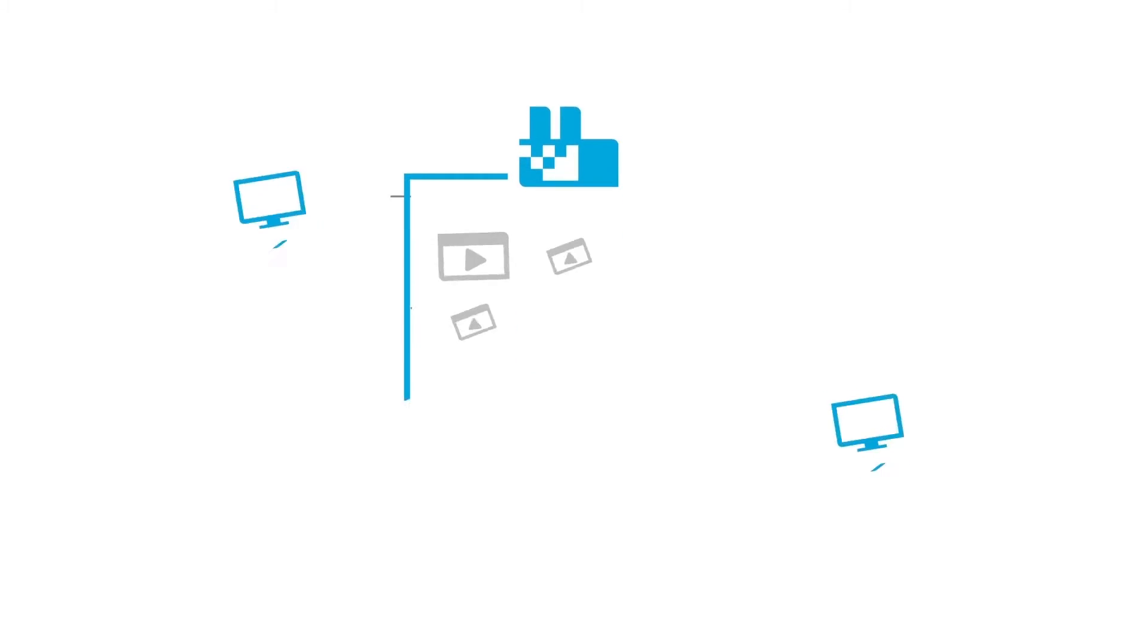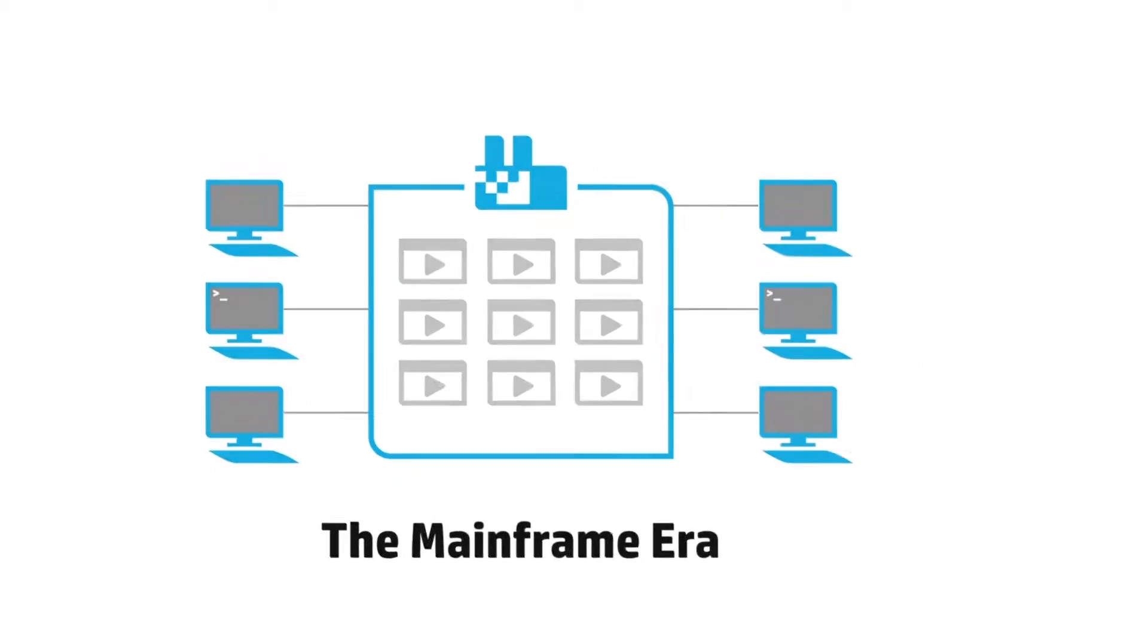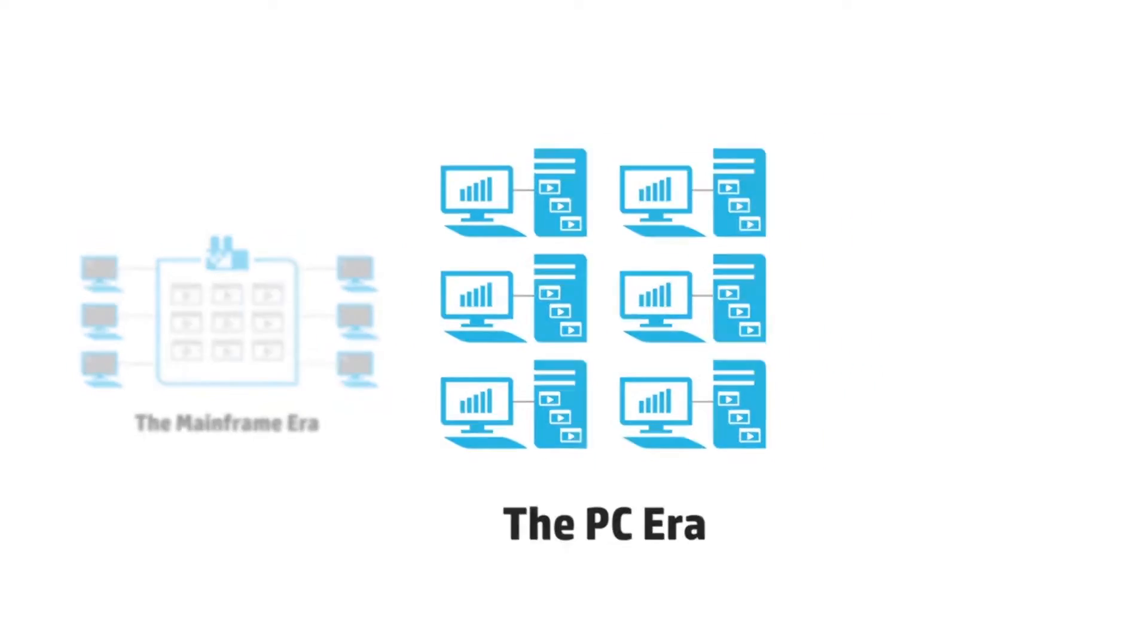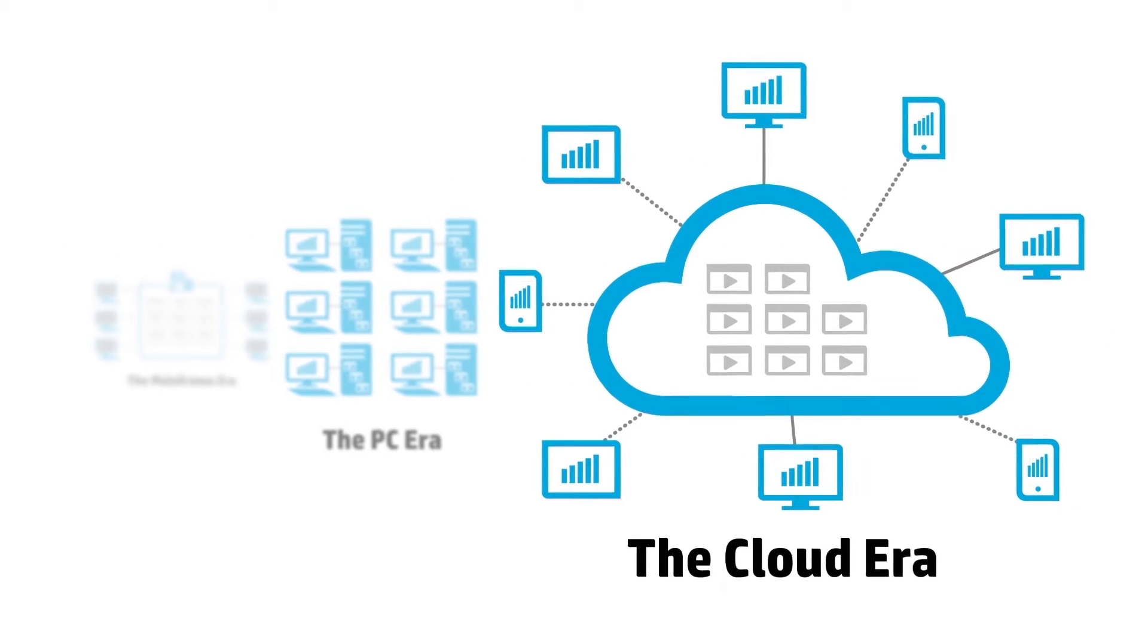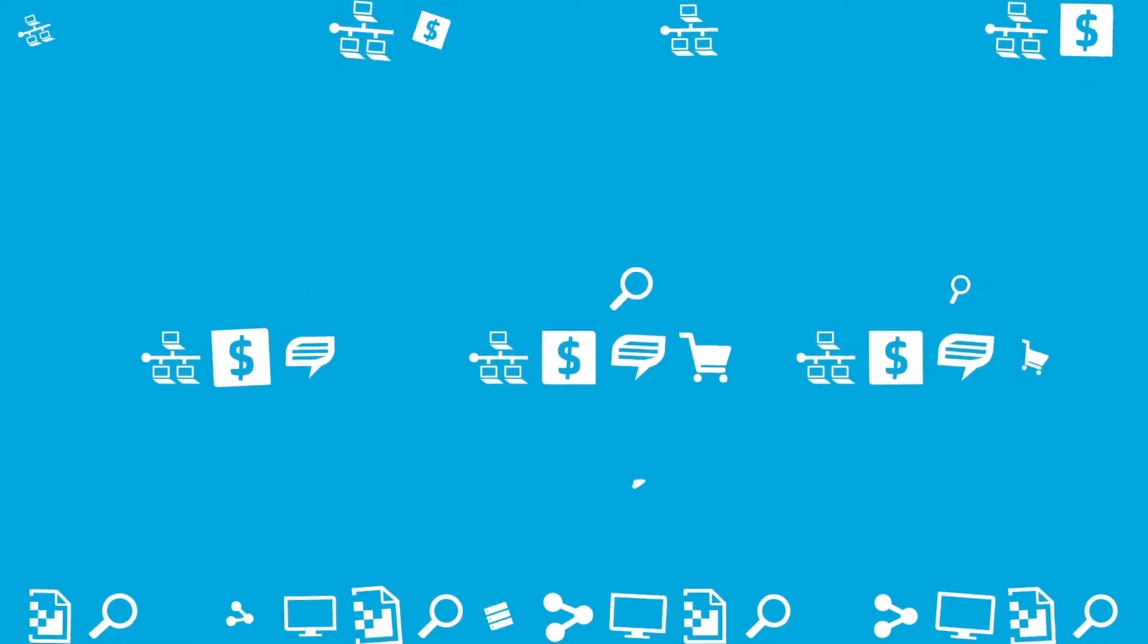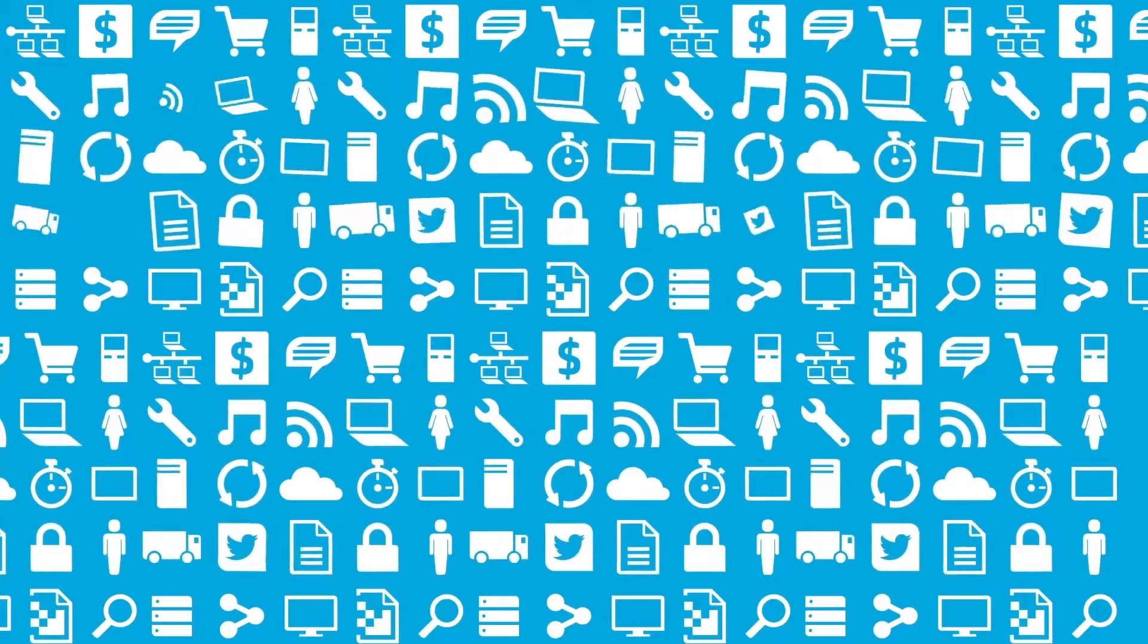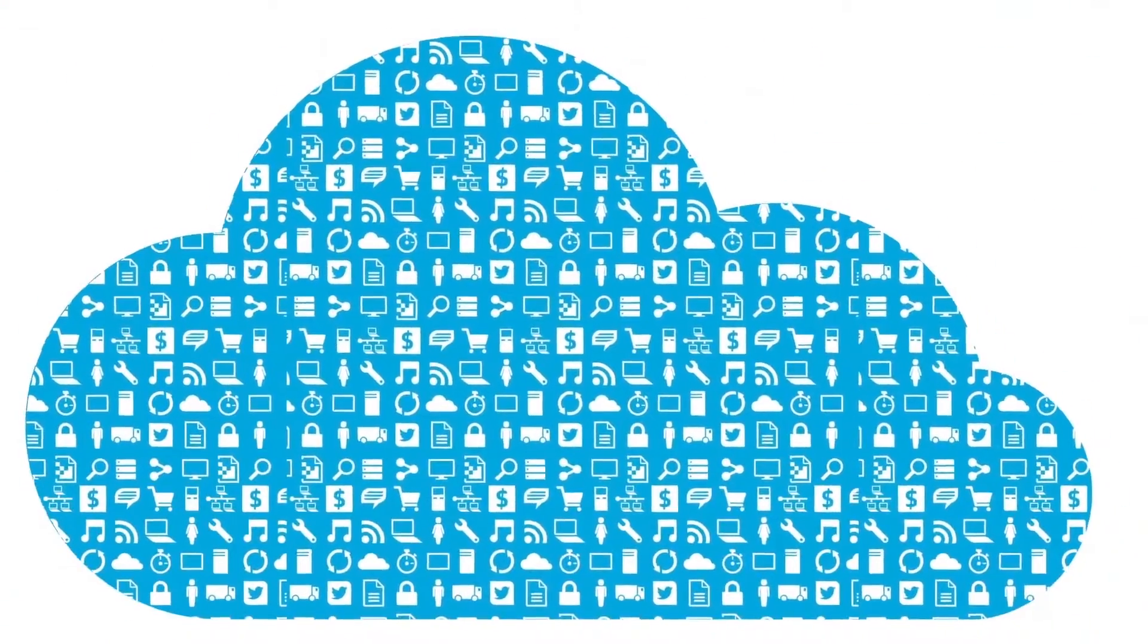In the beginning we built mainframes, then PCs, then we connected them to the cloud. Now we do everything online: online shopping and banking, social media, streaming media, mobile smart devices, massive storage and services that live in the cloud.